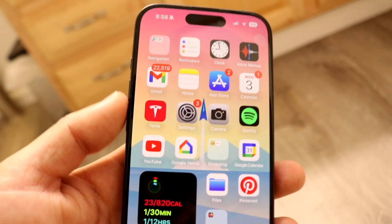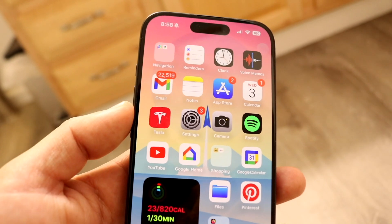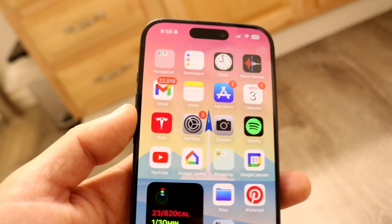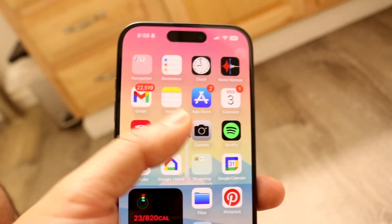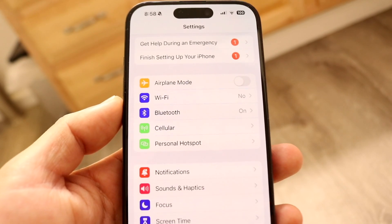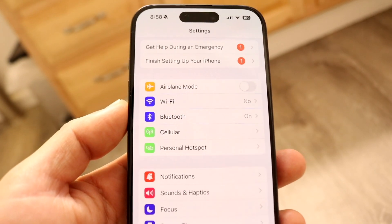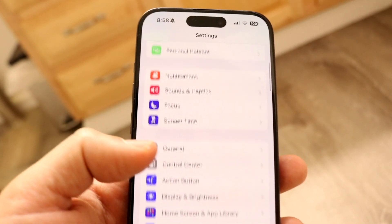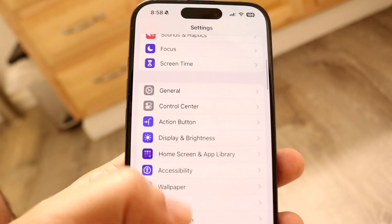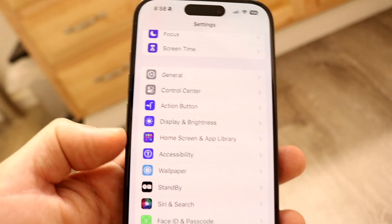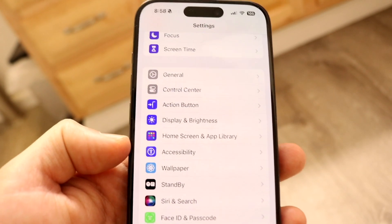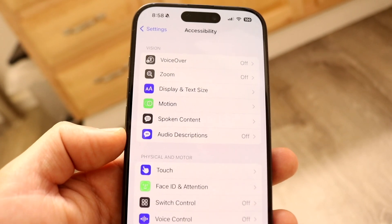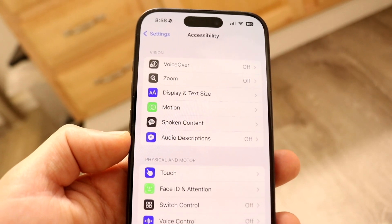When you're holding down things on it, it will feel faster. To change this, you want to make your way over to your Settings application. When you do that, you'll come into this particular page — scroll down until you see Accessibility, and tap into your Accessibility options.